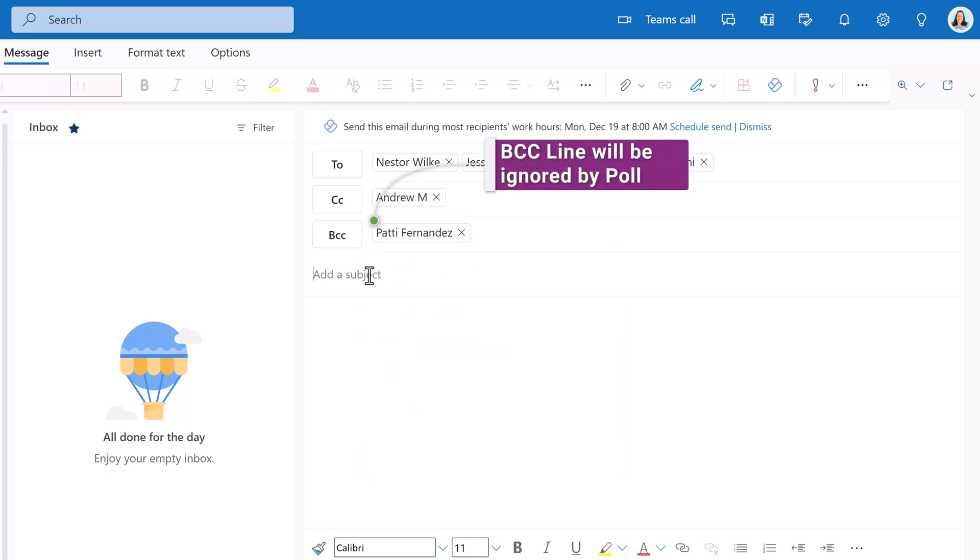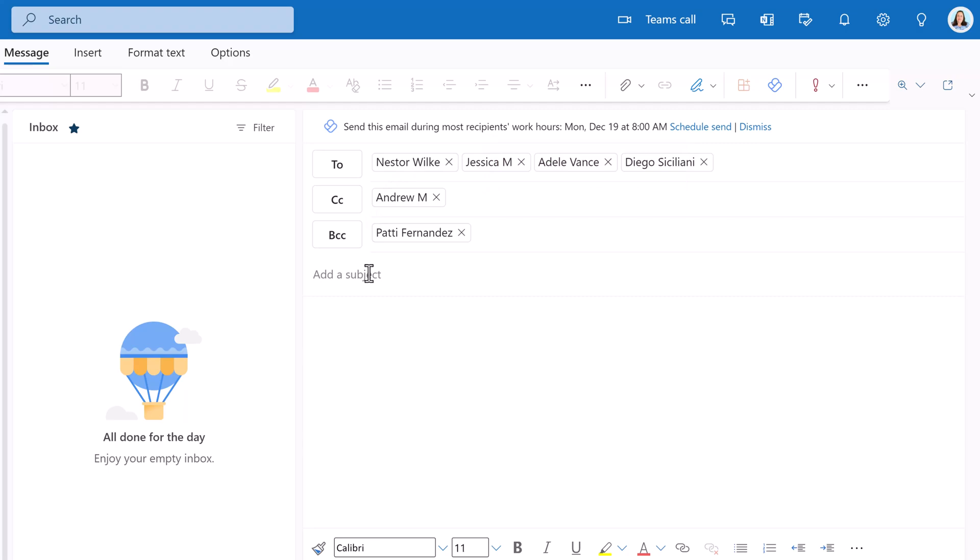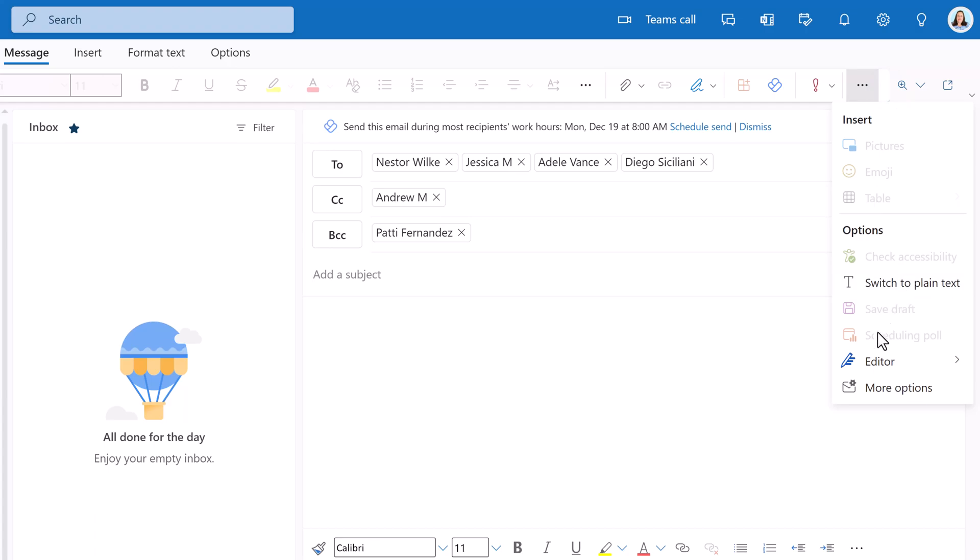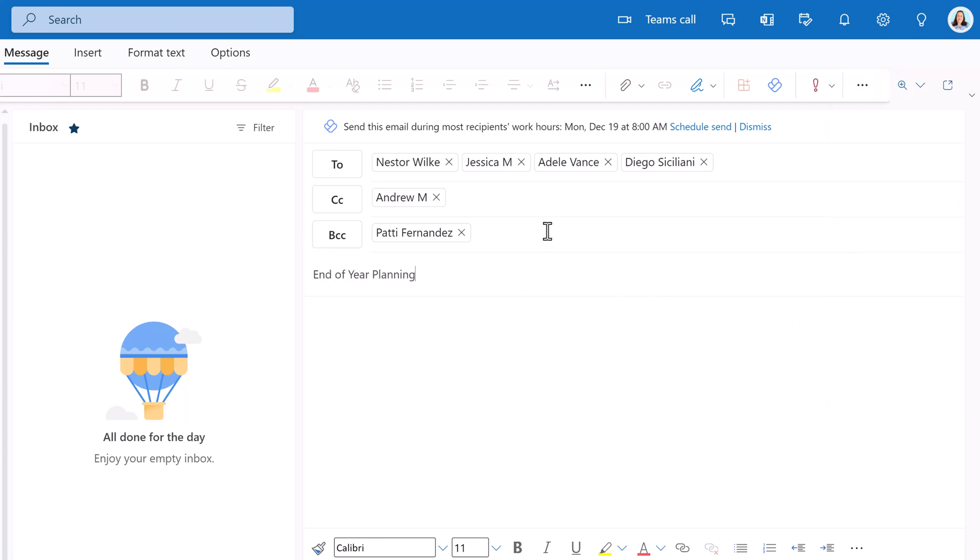Next, you must type something in the subject line. If I go to more options at the top of the screen, you can see that scheduling polls is grayed out. Once I type the subject line and click enter, the option will become available.